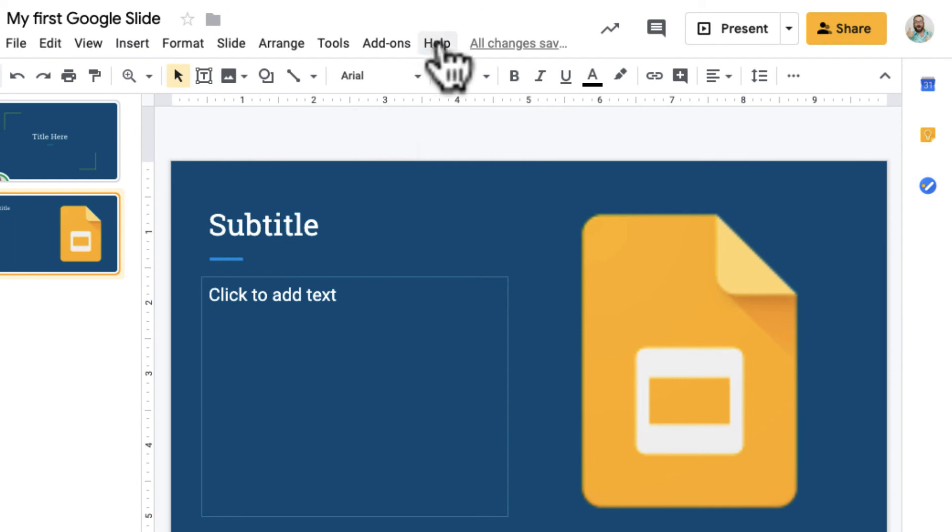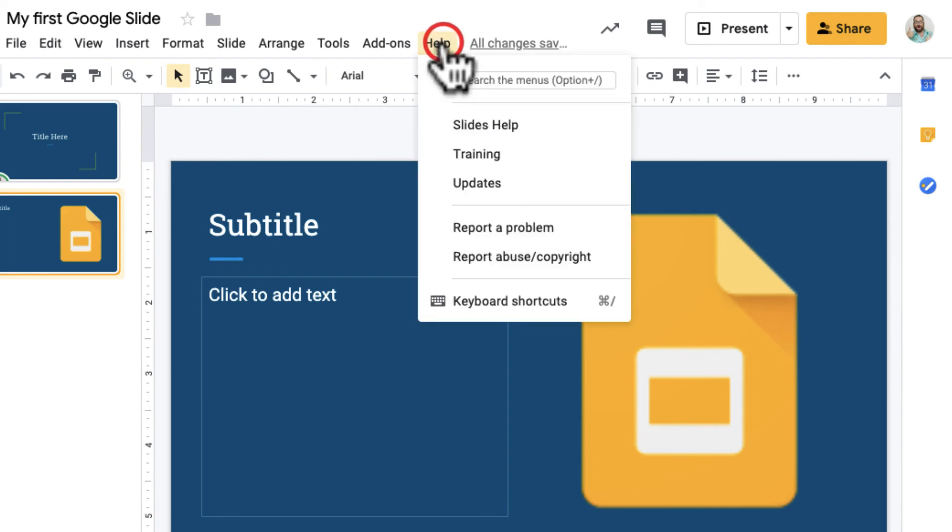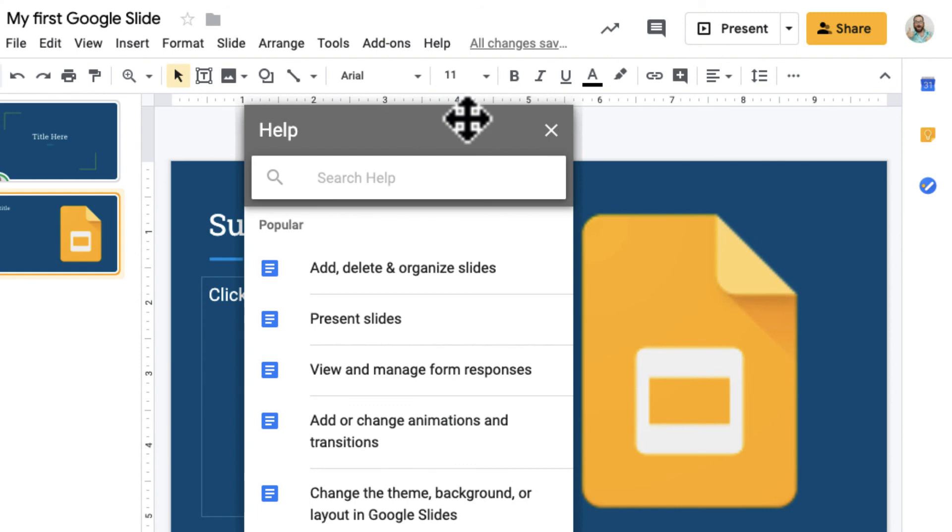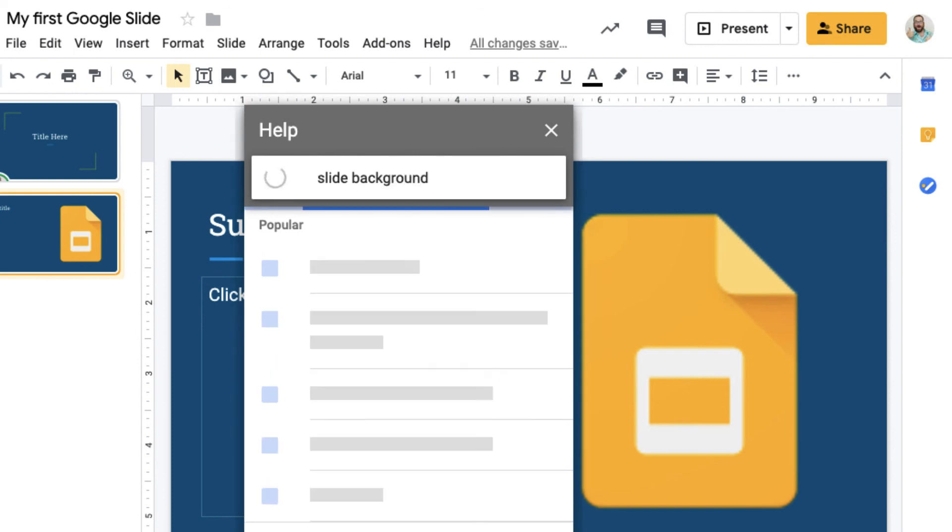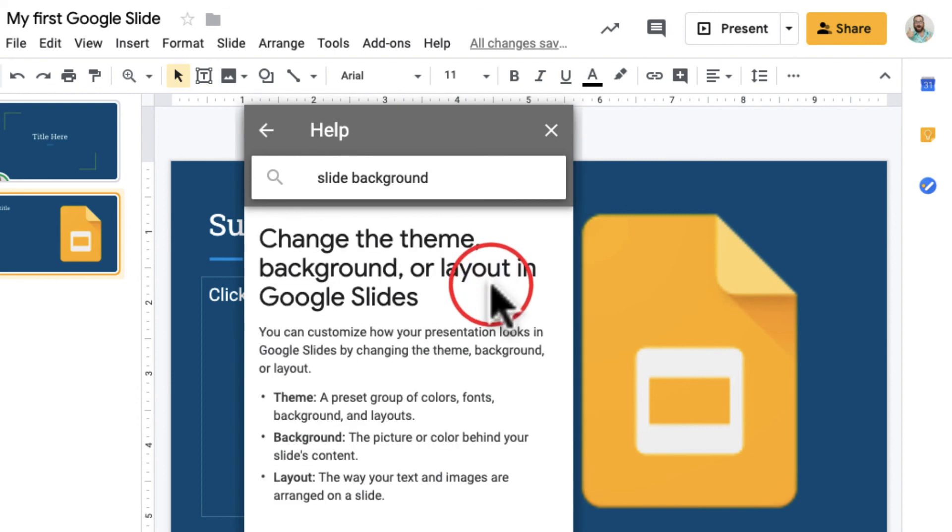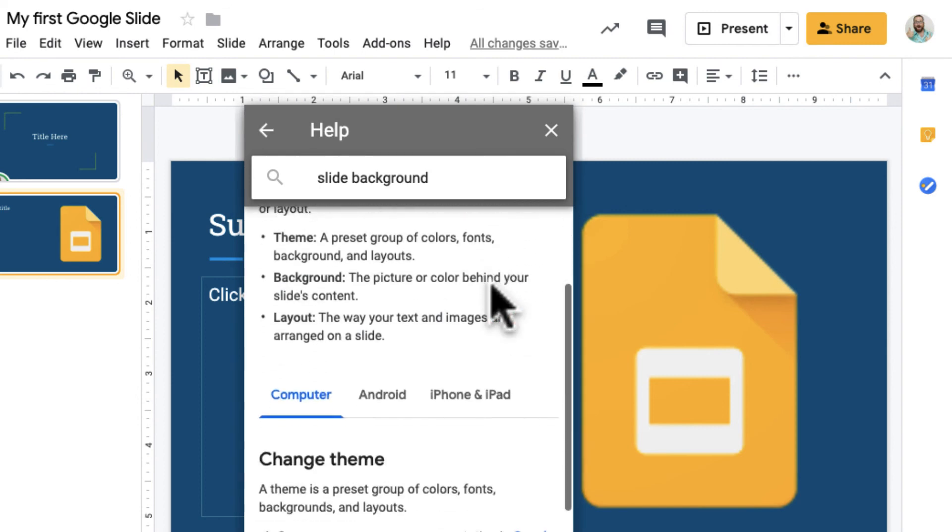One other thing I like to point out is the Help button. If I click this Help button, I can click down on Slides Help and I can pretty much look for anything. Like "slide background"—if I want to know how to change the background of the slide, I click on that: "Change the theme background or layout in Google Slides," and it gives me this information on that.